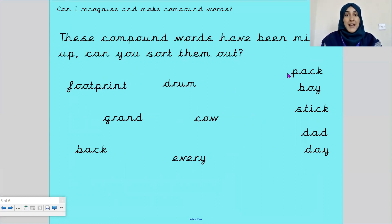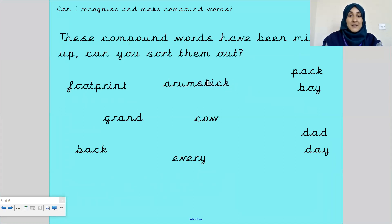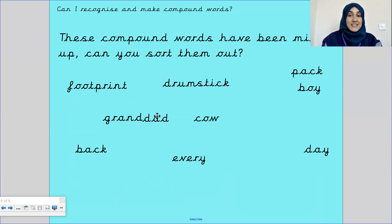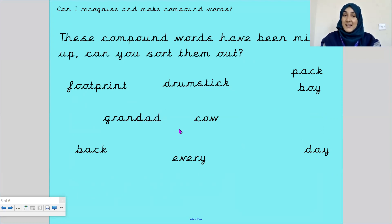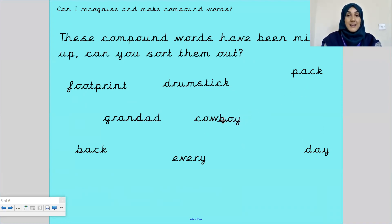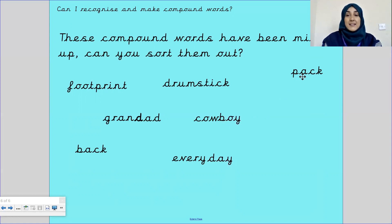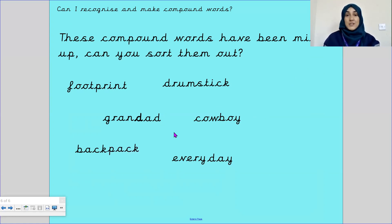Next we've got drum. Is it a drumpack? Drumboy? Drumstick? Drumdad? Or drumday? Drumstick — fantastic! Next, is it grand? Granddad — fantastic. Then cowboy — well done. Next, everyday. And last but not least, we have backpack. Well done Morris class, fantastic. Thank you so much for helping me sort out those compound words.